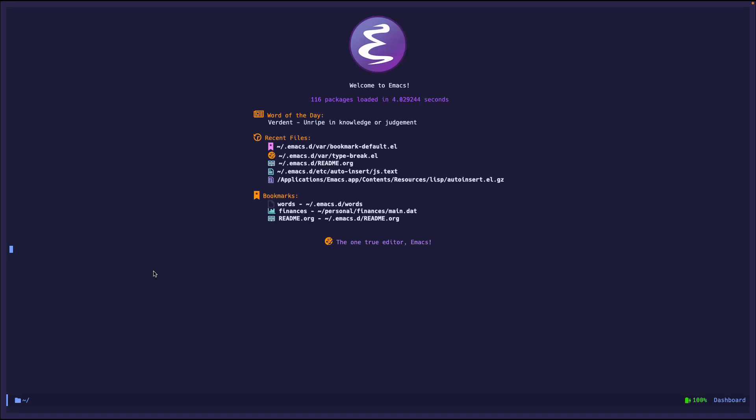Hello, this is another Emacs goodies video and today we're going to talk about auto insert mode.